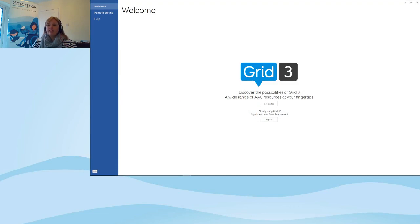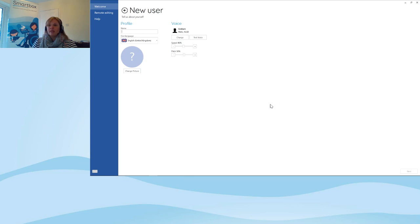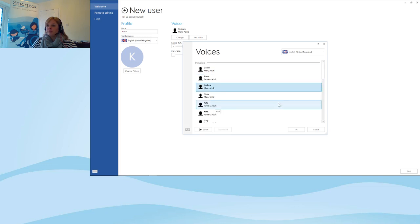What you can see in front of you is the welcome screen in Grid 3. When you open it up for the first time, this is where you'll land. I'm going to select 'Get Started' and follow the wizard to help set up the software. The first thing I need to do is make a user — I'm going to call this user Kerry. On the right-hand side there's the option to change the voice, so I'll select 'Change' to look at the voices available and scroll down through the list.